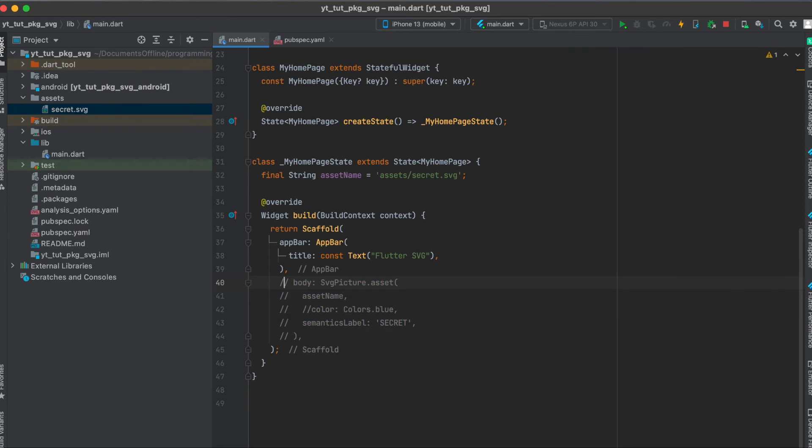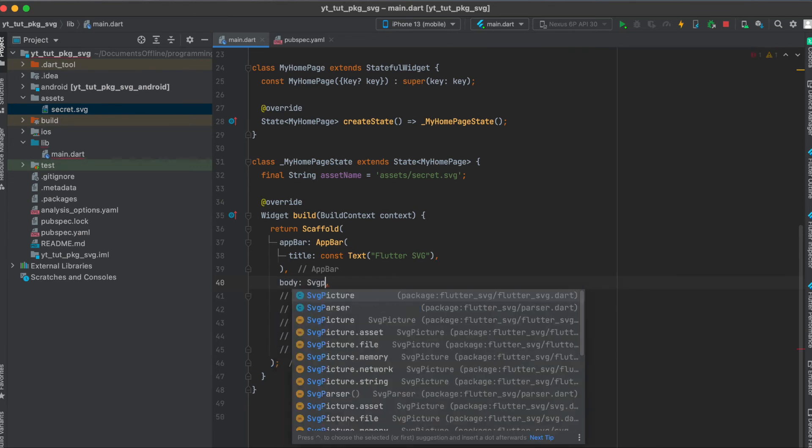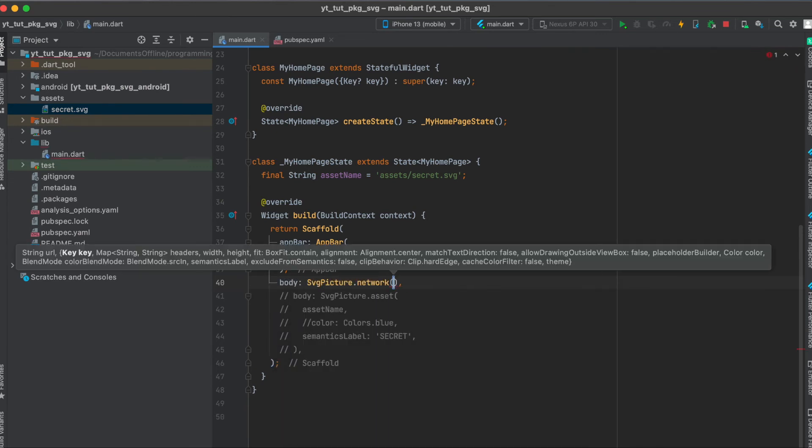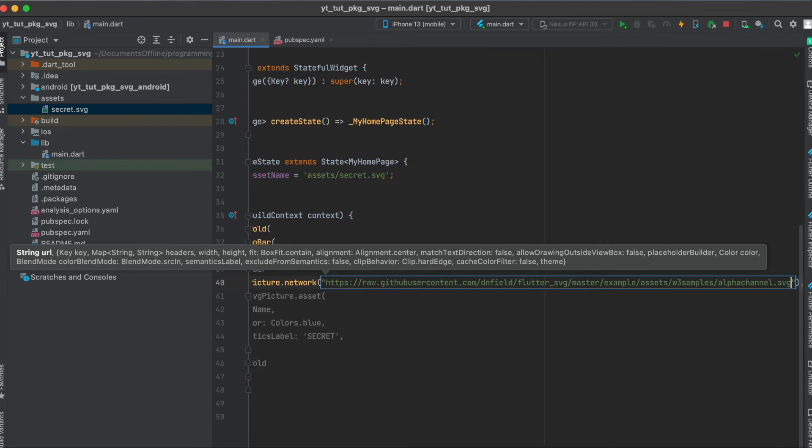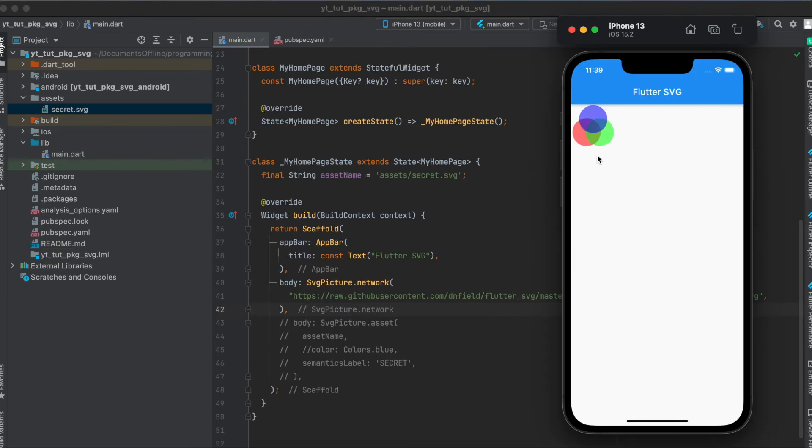I'm going to comment this and say body SvgPicture.network and then the URL paste in here and let's load this and as you can see here this has loaded our SVG.